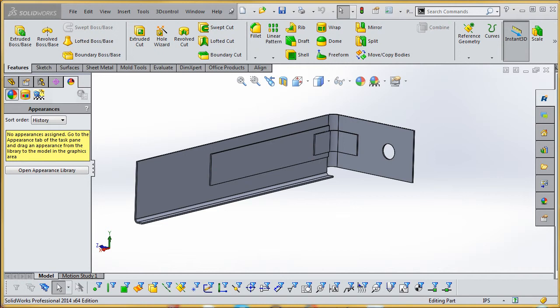What we've done with this video series is we're taking an assembly that was made in SolidWorks Professional and doing Simulation Express on it. Now Simulation Express doesn't allow you to do a simulation on an assembly, but what we've done in the previous video is we saved that assembly as a part and it took all the different solid bodies of that part and combined them together with a combined feature tool into one solid body so that we can run a simulation on that.